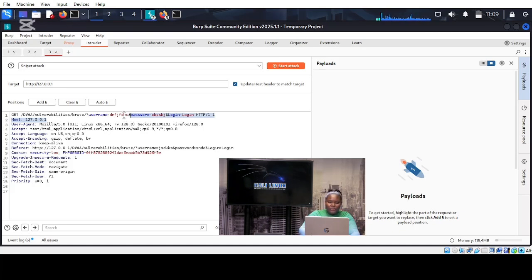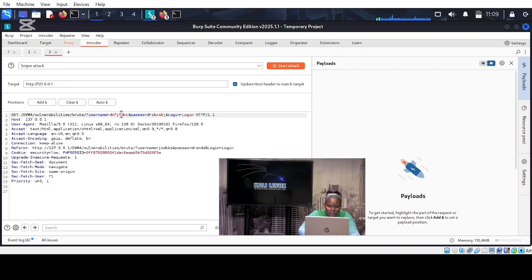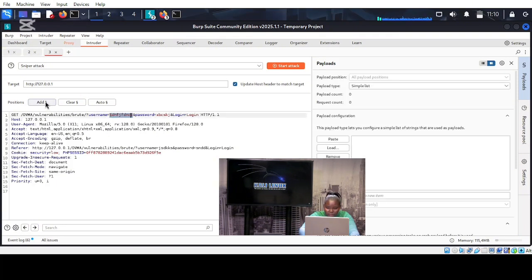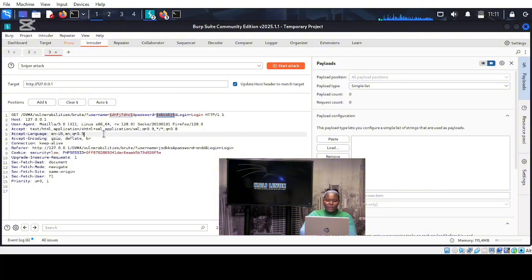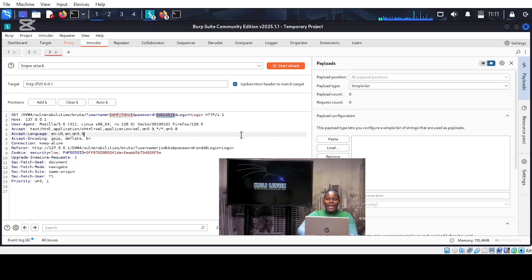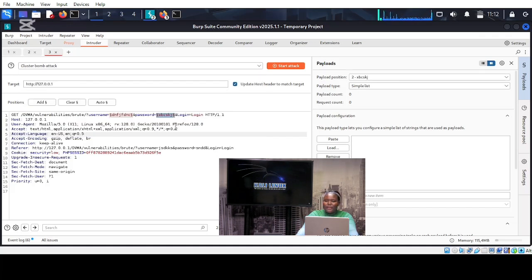On our username we are going to add markers. Double-click on the username for it to be highlighted, then add the marker. Here's the password highlighted — add the marker. As you can see, the markers are added on the username and the password. We now have two payload positions: position one is the username and position two is the password. Next we choose the attack type — cluster bomb — which uses automated payloads to attack any web application. We switch it from sniper to cluster bomb attack.